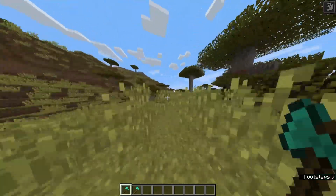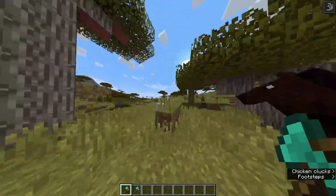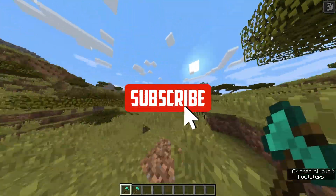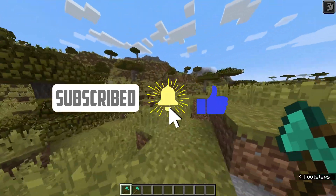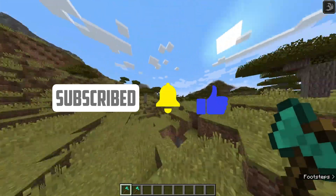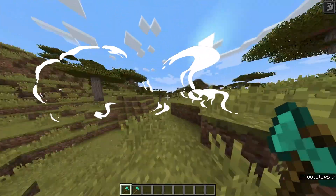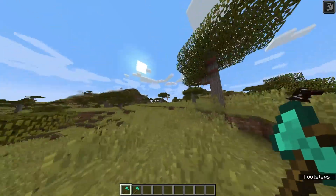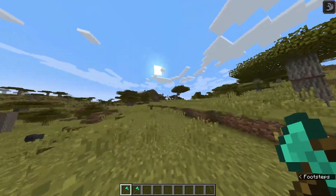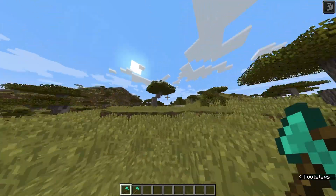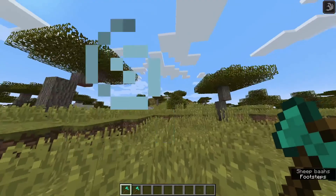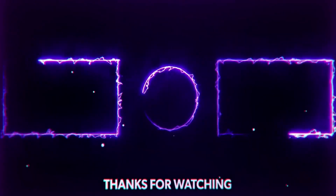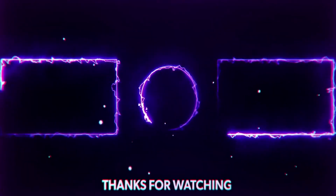Thank you guys for watching my video. Make sure you subscribe — this stuff takes a lot of time to understand. Leave a like, subscribe, and do share. See you later in my next interesting video!